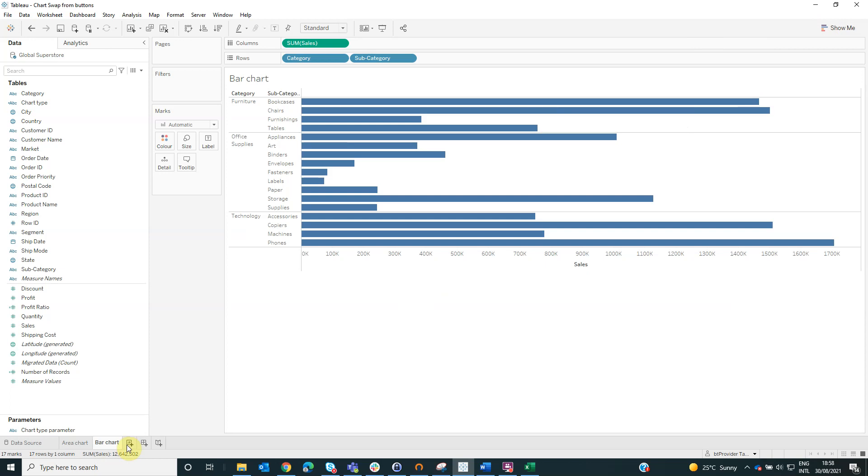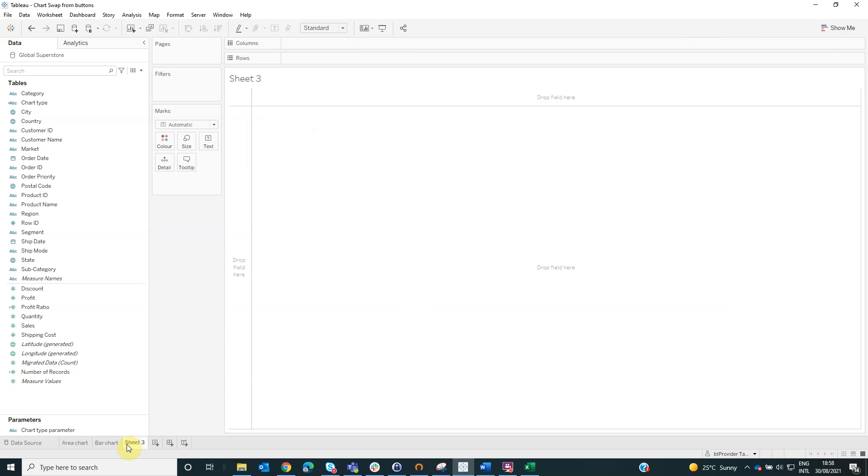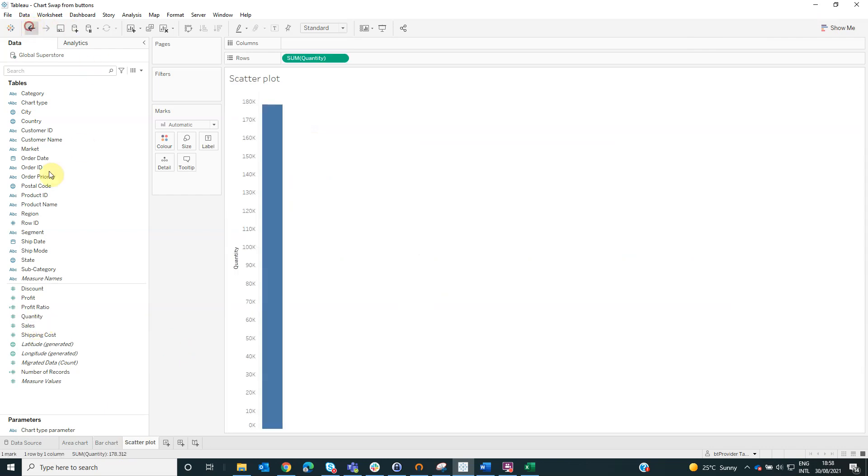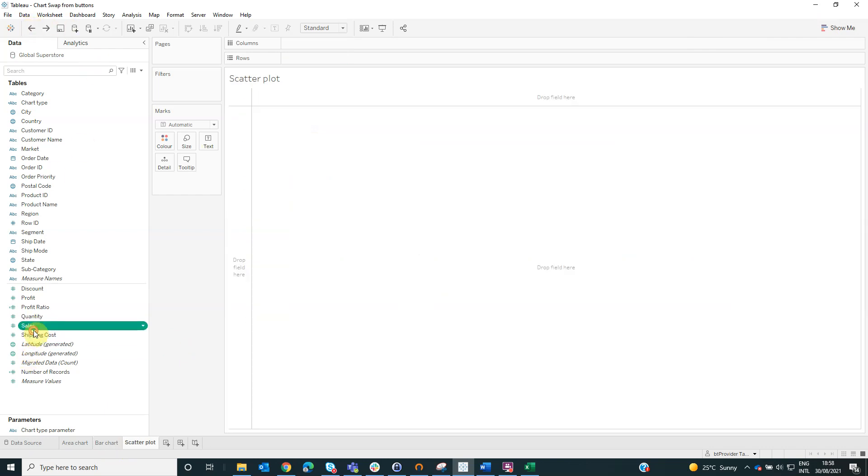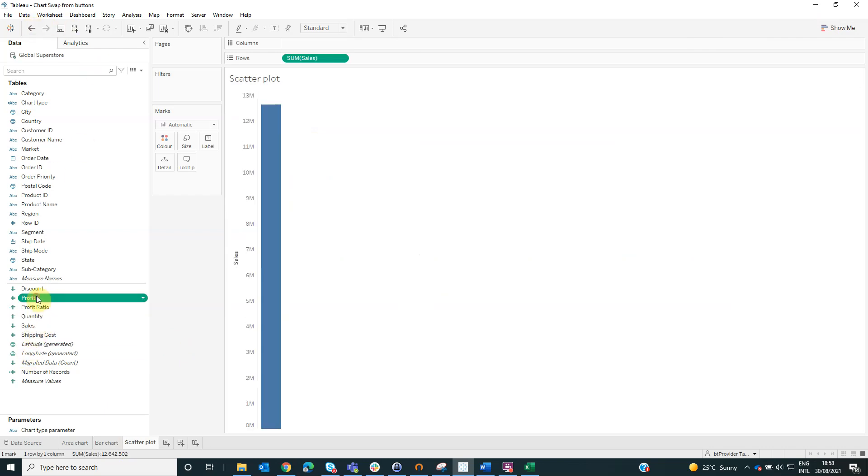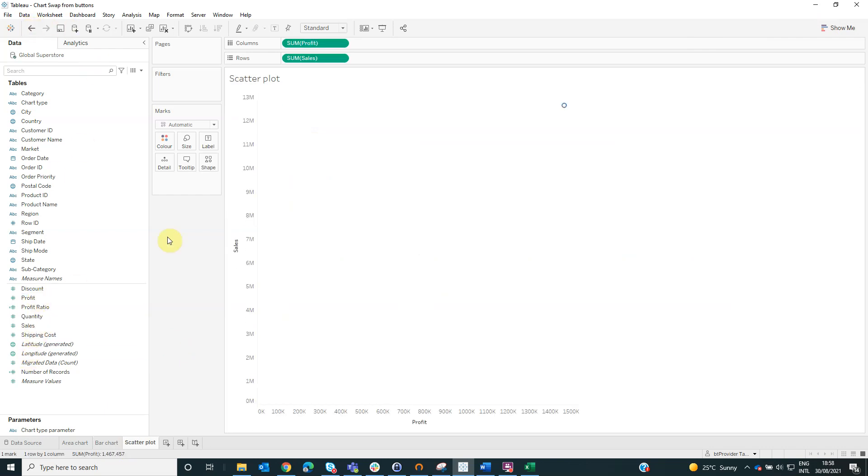The last worksheet is scatter plot. Here we will drag the sales and profit and on detail, we will select the row ID.